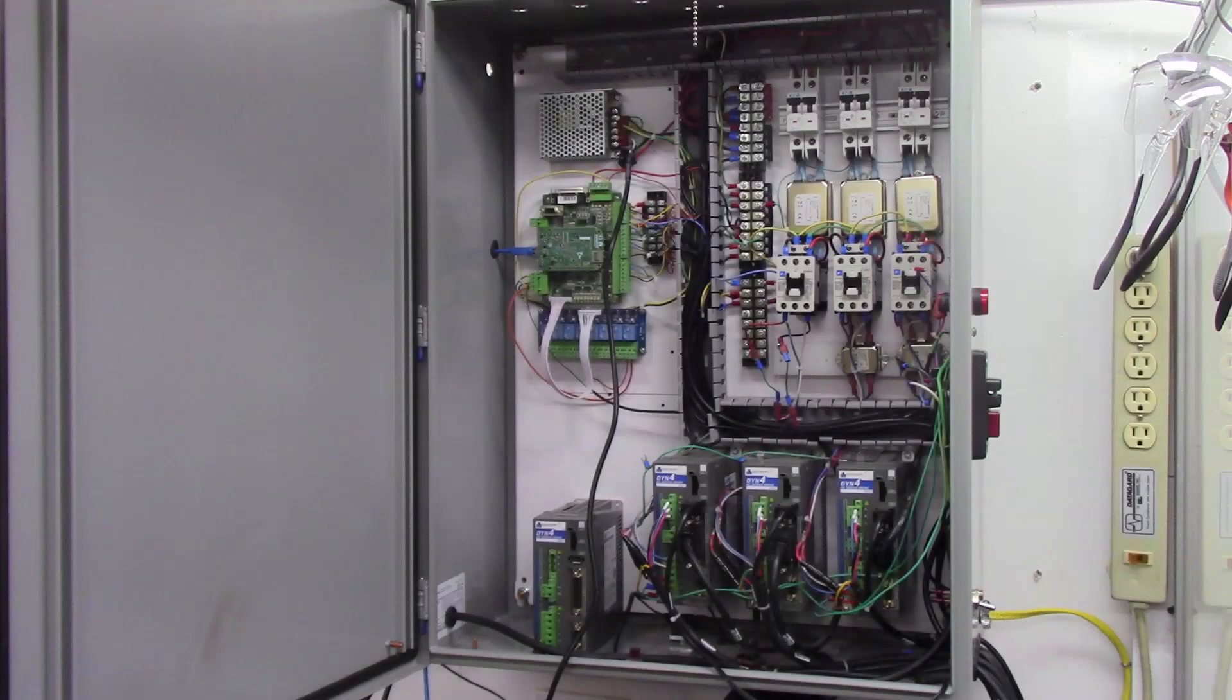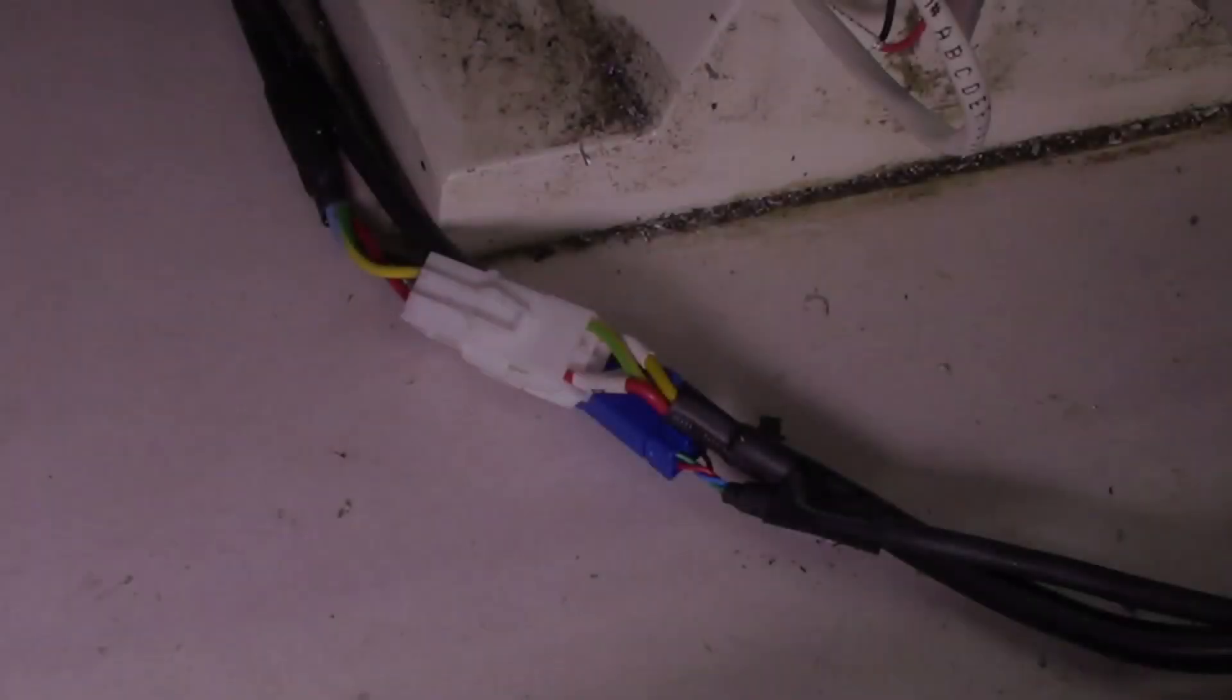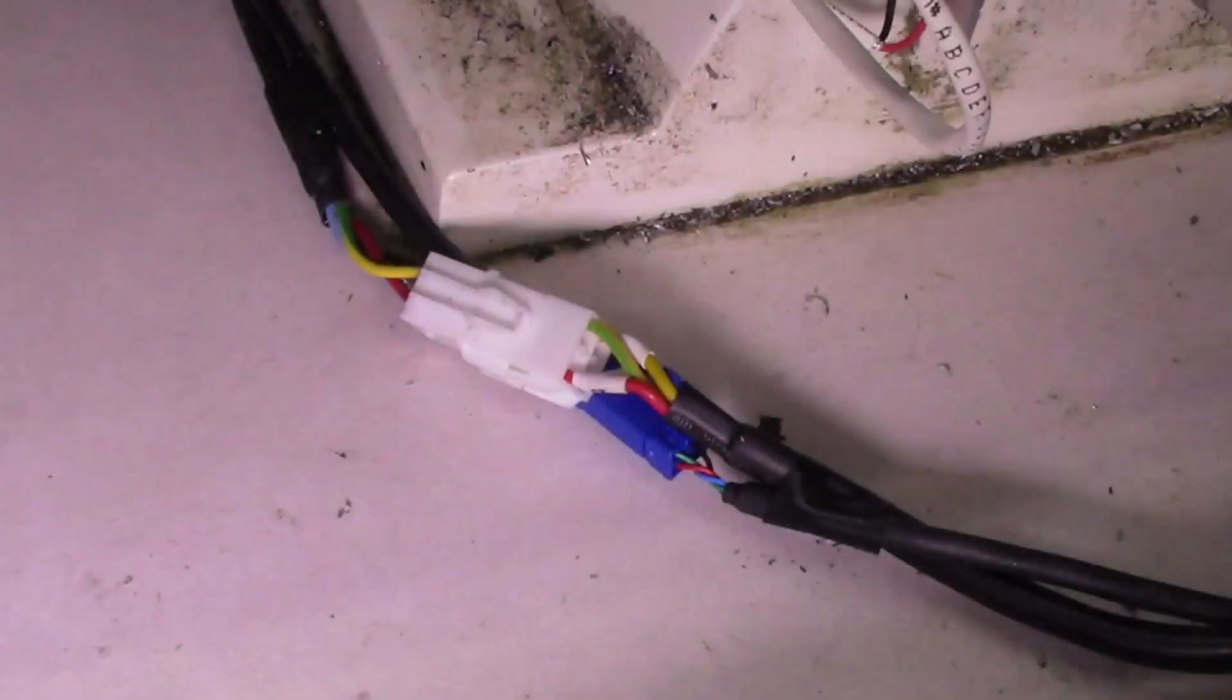For the past two weeks, I've been in the process of redesigning and rebuilding the control panel for my Centroid Acorn system to improve its performance to control the DMM Technologies X, Y, and Z servo motors on my mill, as well as adding electronics to control the new servo motor for the spindle drive.